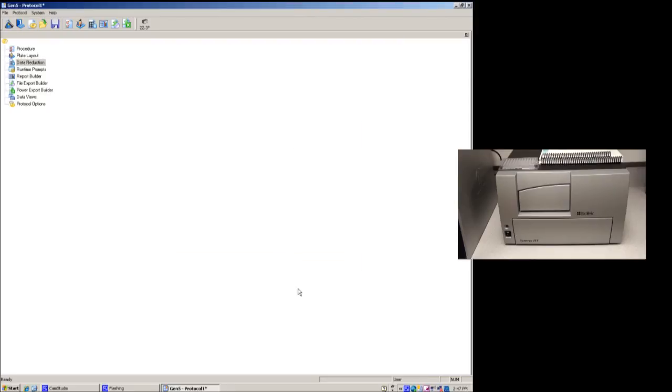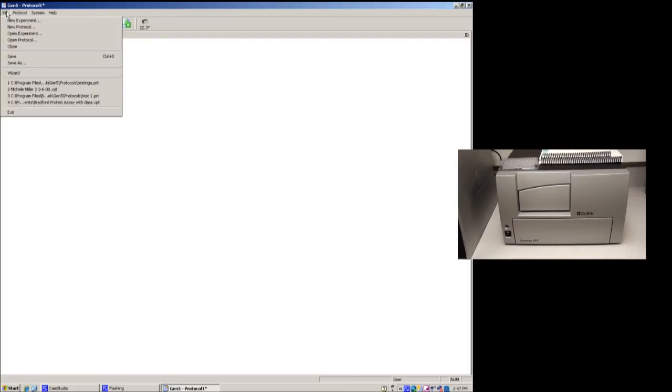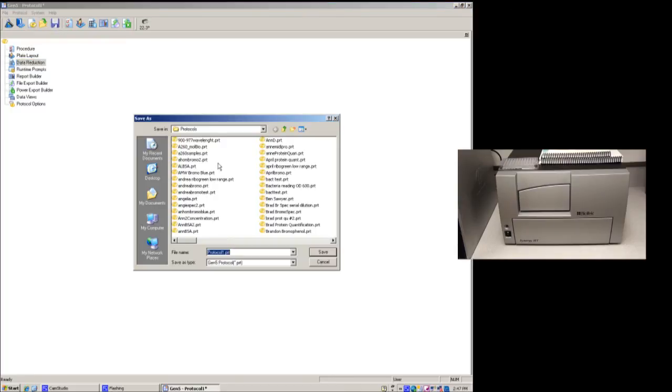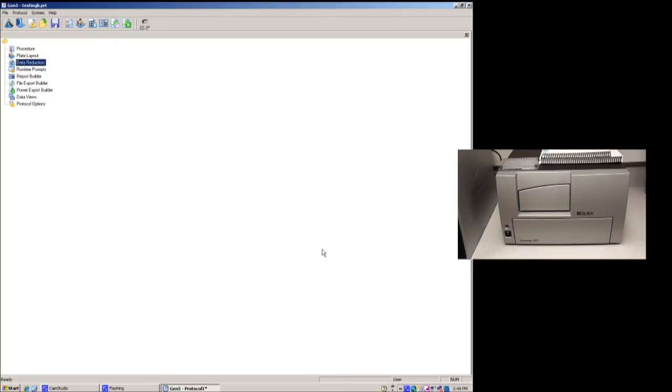And now we're essentially ready to go in terms of using the instrument. The other menu items here are to export your data in a wide variety of ways and other options that I personally haven't messed around with. The first thing you'll want to do is save this. So you can go under the icon save or go under file and save or save as. I'm going to push save. And I'm going to do this as testing. B, protocol. Push save. And now I want to run the experiment. So I'm actually going to want to put in a plate and gather some data. And to do that, I have to do that within an experiment.